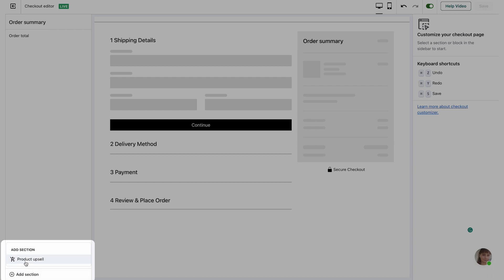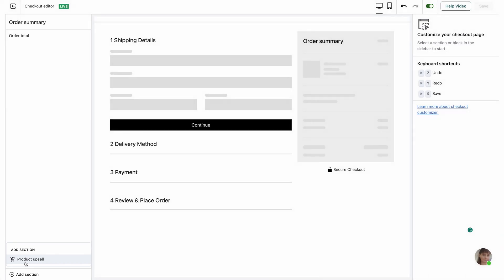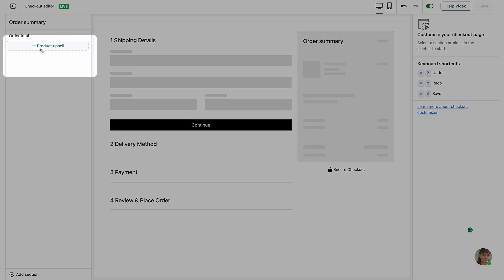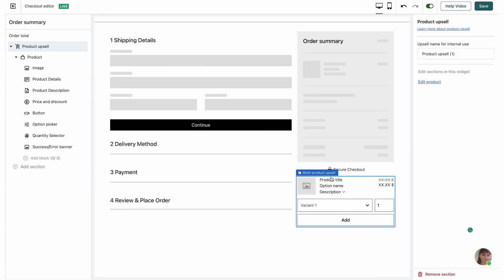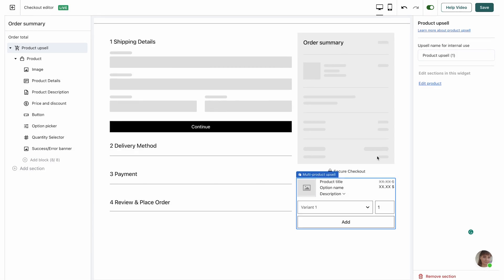Select product upsell from the list of sections. As you can see there is only one possible section right now, but at the time you're watching this video there might be some additional sections. I'm just going to select the product upsell to proceed. The next step would be to choose the location within checkout where I want to display my product upsell. The only possible location right now is right below the order summary and the order total. I'm going to click this product upsell and as you can see the product upsell section was added right below my order summary.